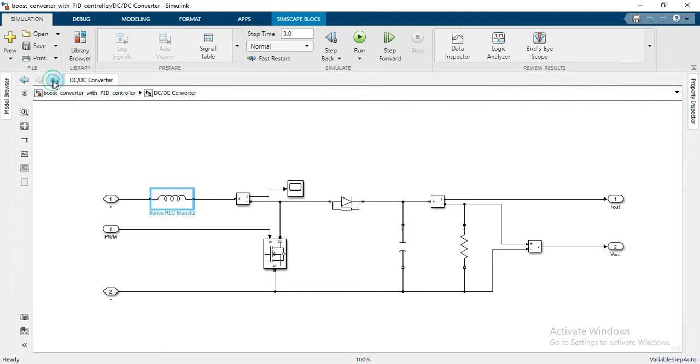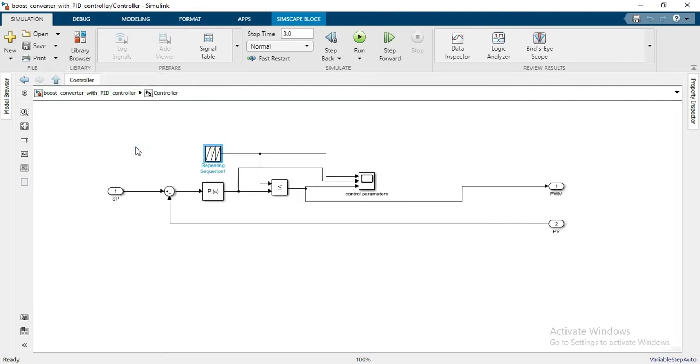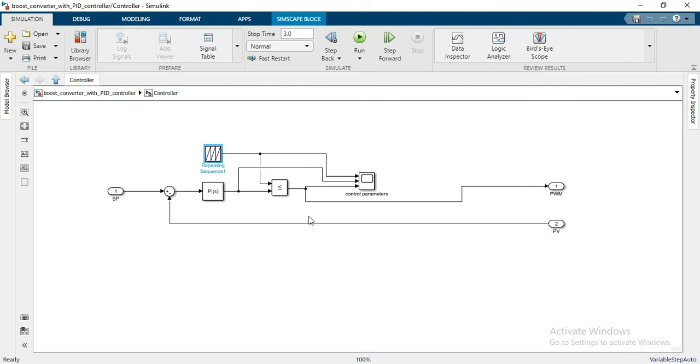And then you can see the converter circuit here, which is just calculating the error between the desired value and the feedback value, or you can see this process variable. After that, we have a PI controller which is just controlling the parameters of the error signal.